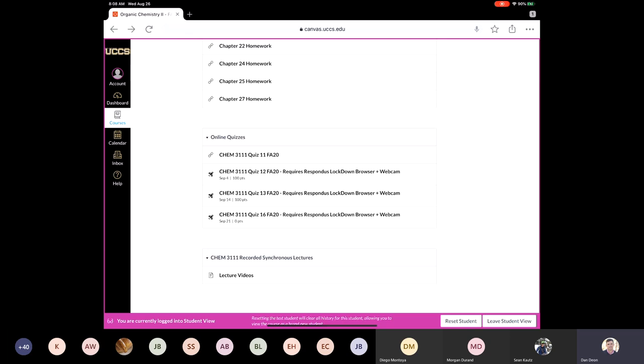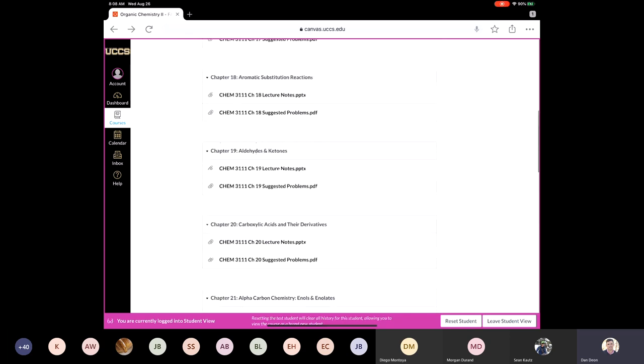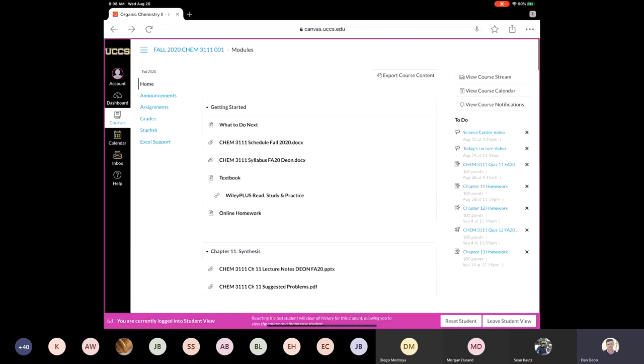I'm going to leave student view just for a second here because I'm not a student and I can't access the textbook.